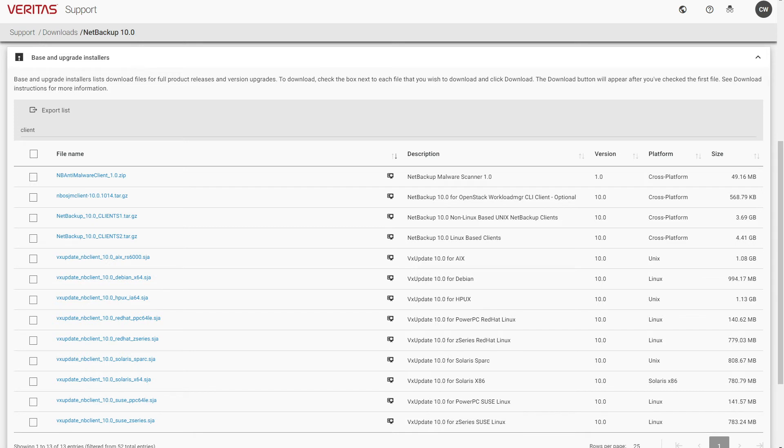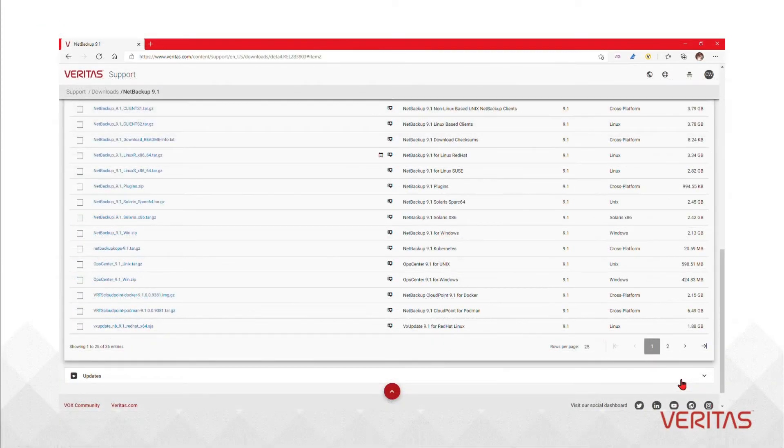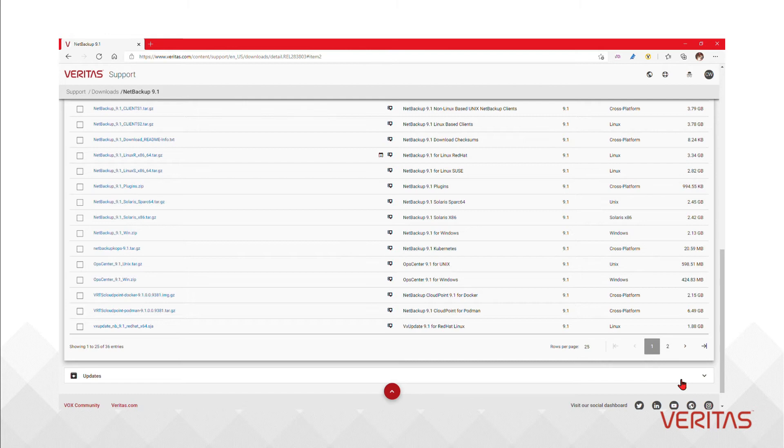In contrast, the NetBackup Unix clients are split into two large bundles. Linux clients for example are contained within the clients to package. The upgrade guide contains instructions for which platforms are in each package.